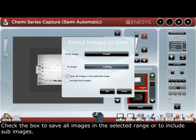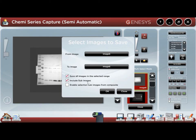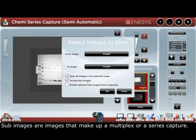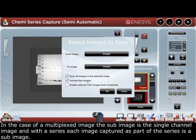Check the box to save all images in the selected range or to include sub-images. Sub-images are images that make up a multiplex or series capture. In the case of a multiplex image, the sub-image is a single channel image, and with a series, each image captured as part of the series is a sub-image.